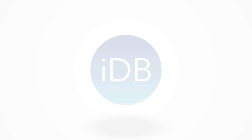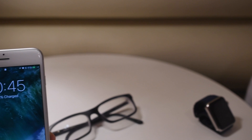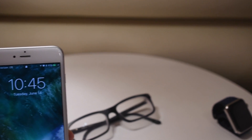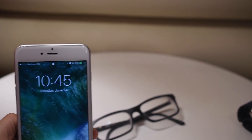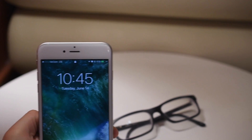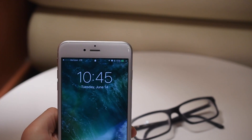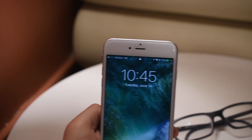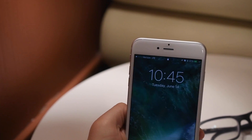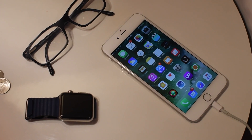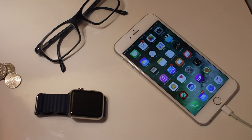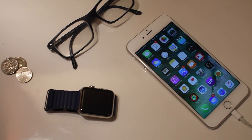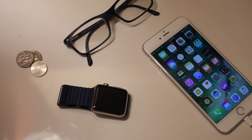Hey everybody, this is Andrew here from iDownloadBlog. iOS 10 is chock full of new features, but in this video we're gonna focus on the myriad of enhancements made to the lock screen and to the home screen.